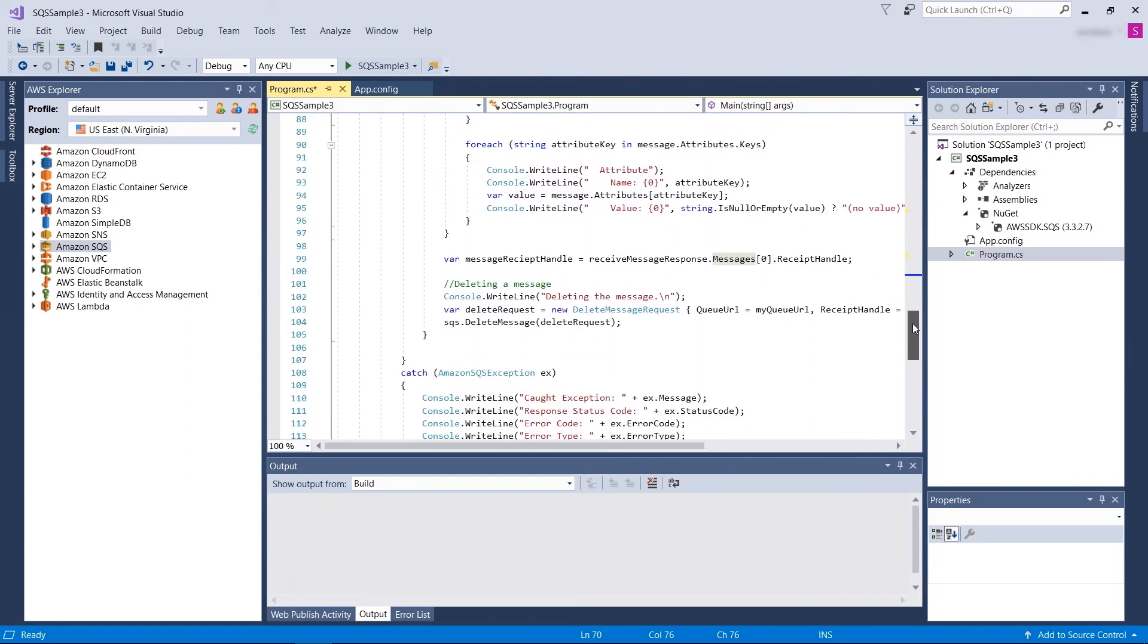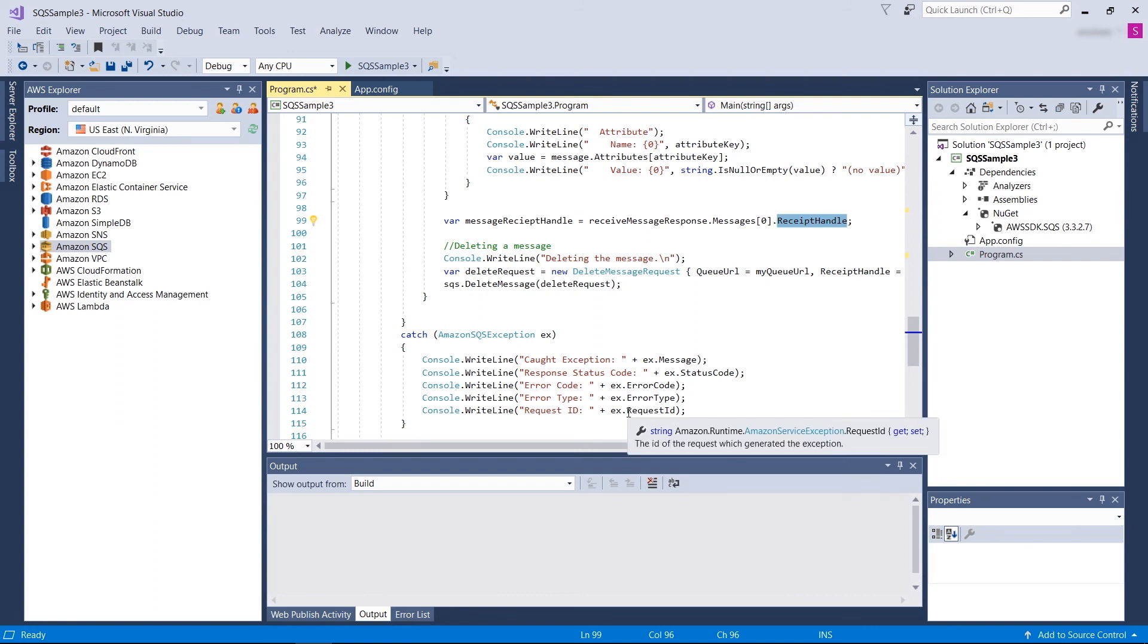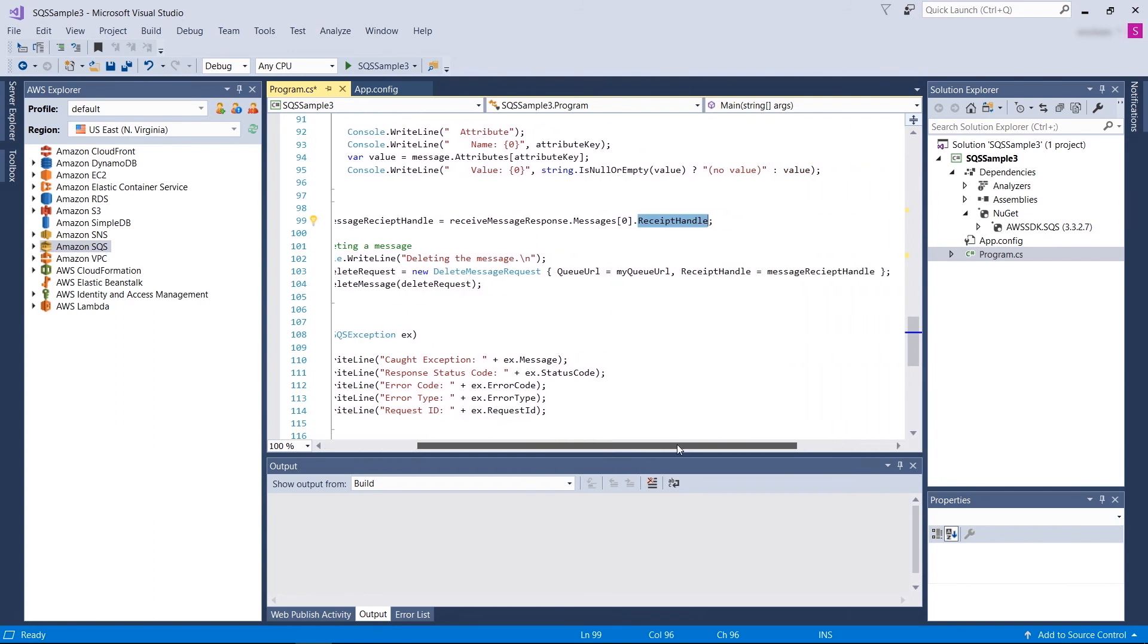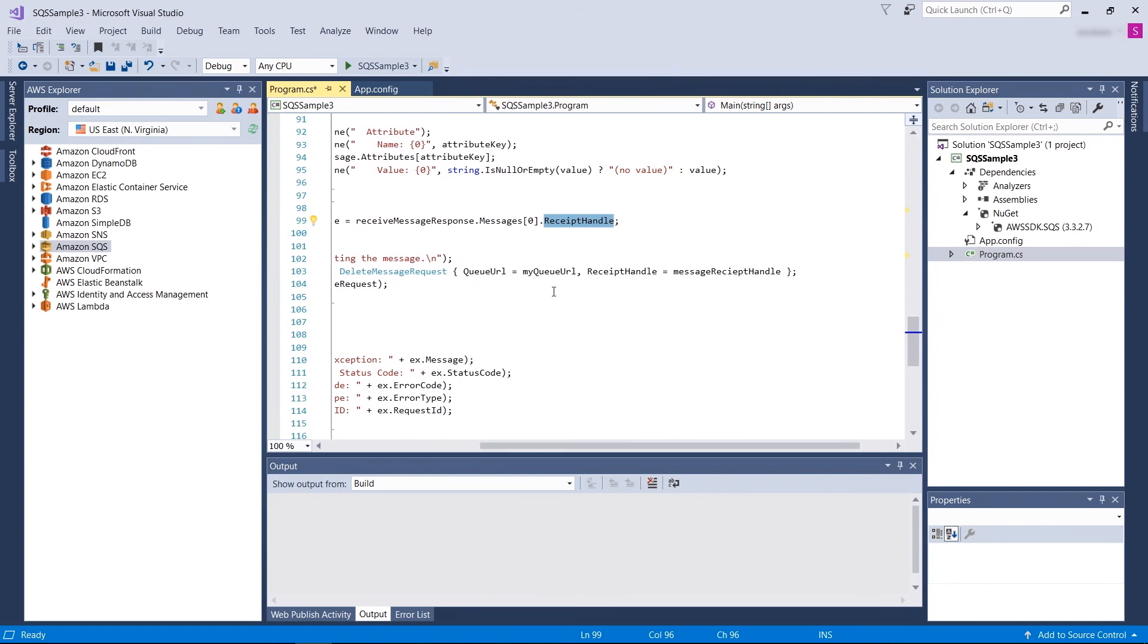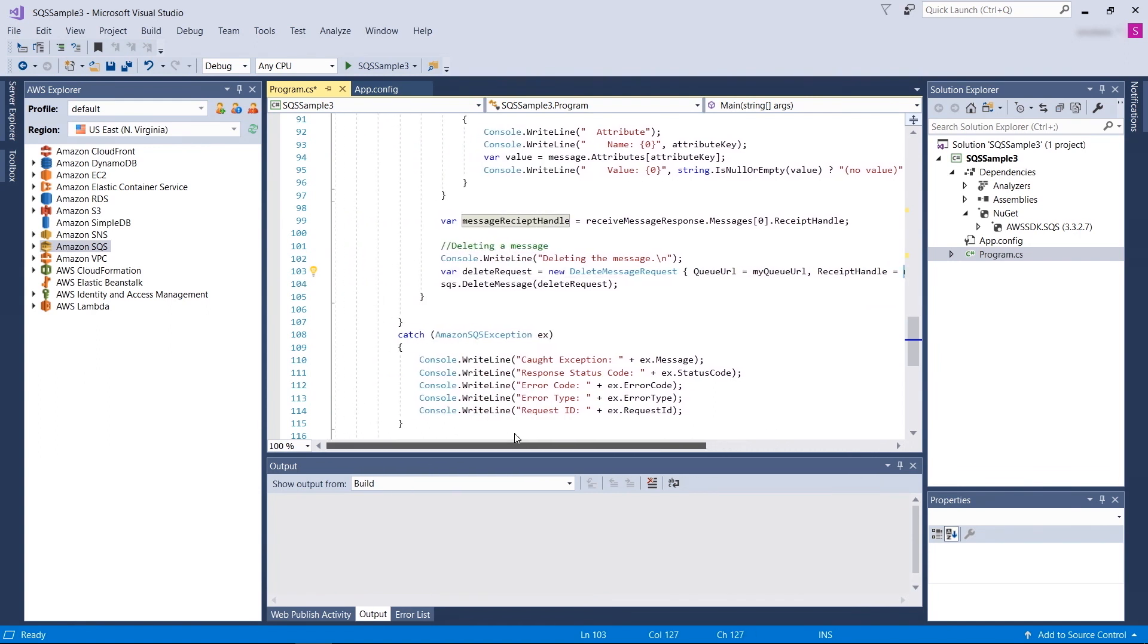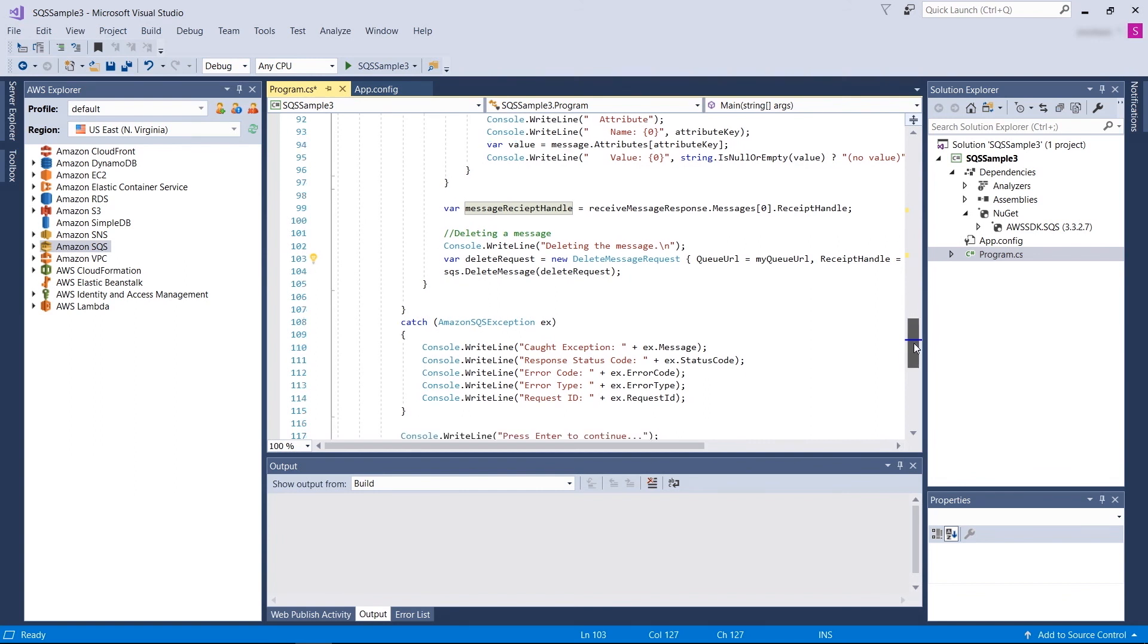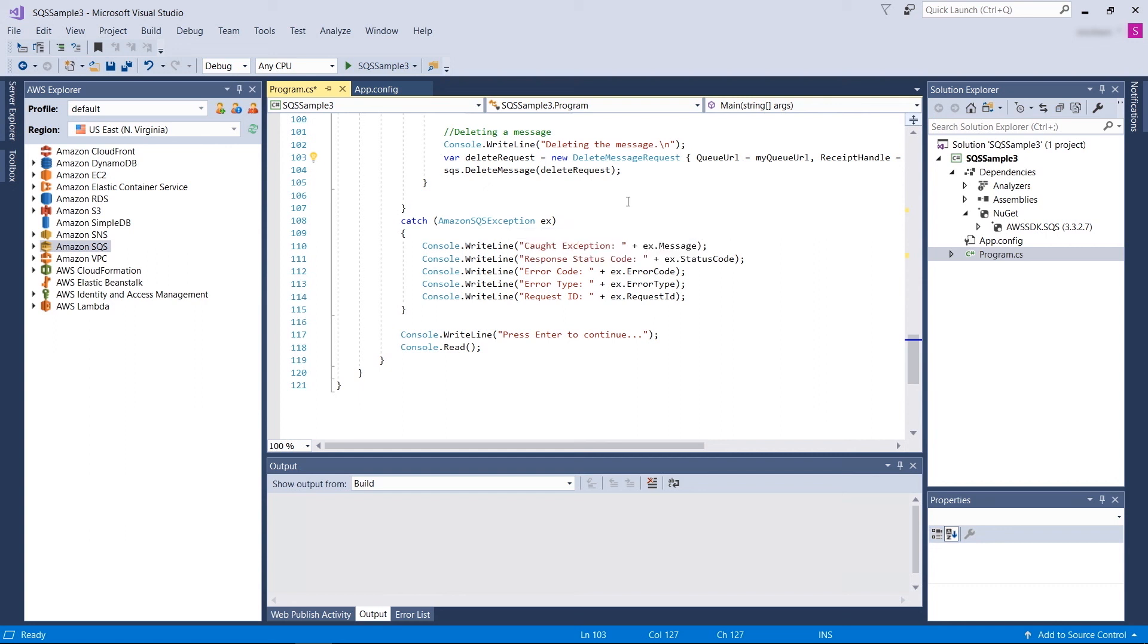Please remember, as I mentioned before, the response to receive message will return your receipt handle. You need this receipt handle if you need to delete the request when you are done with processing. And you need to delete the request after you are done processing. In order to call the delete request, you need to provide the queue name or URL and also the receipt handle. You can also catch the SQS exception to any SQS API call that can tell you more information about if anything goes wrong.